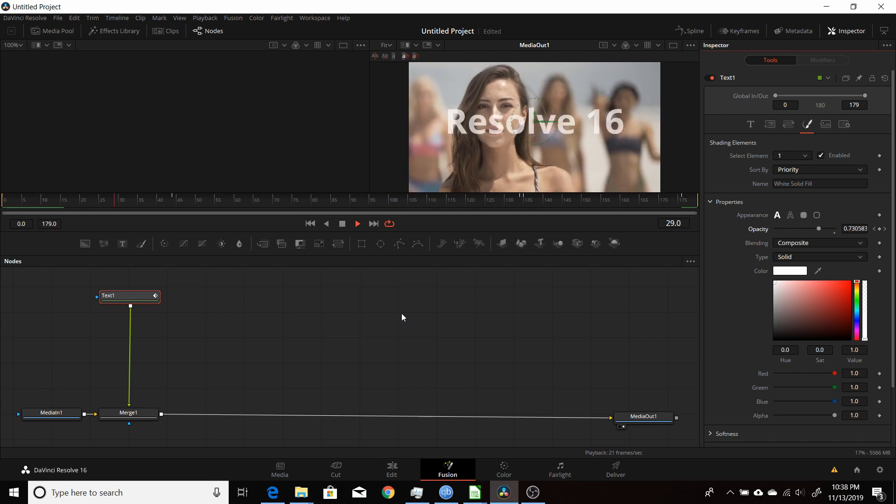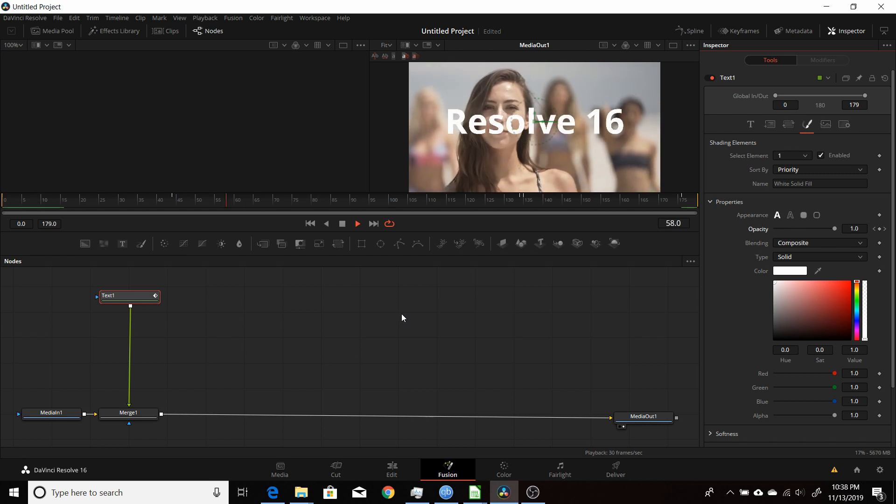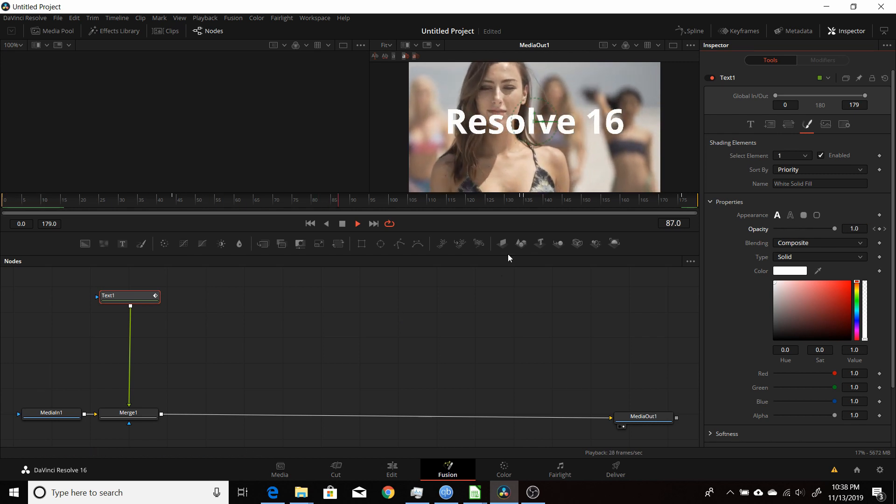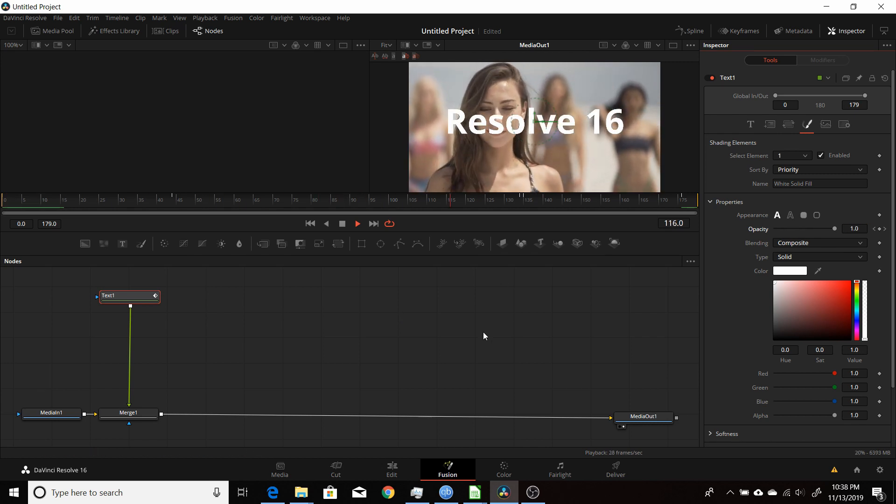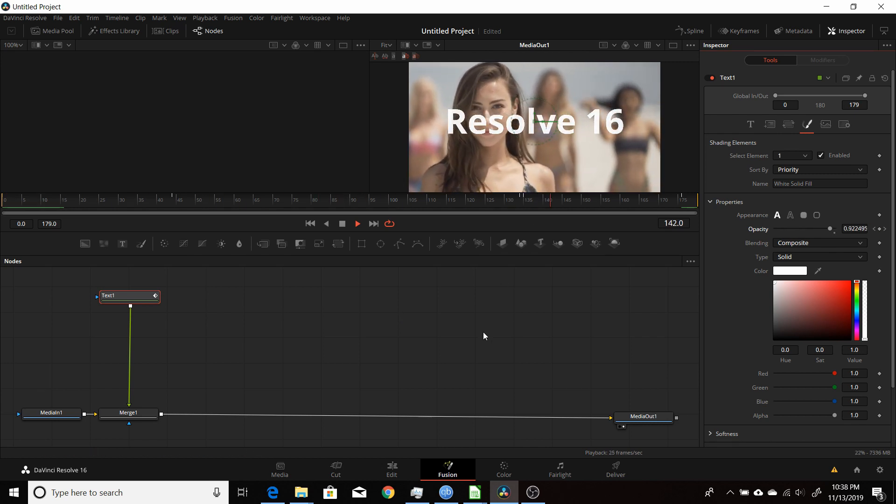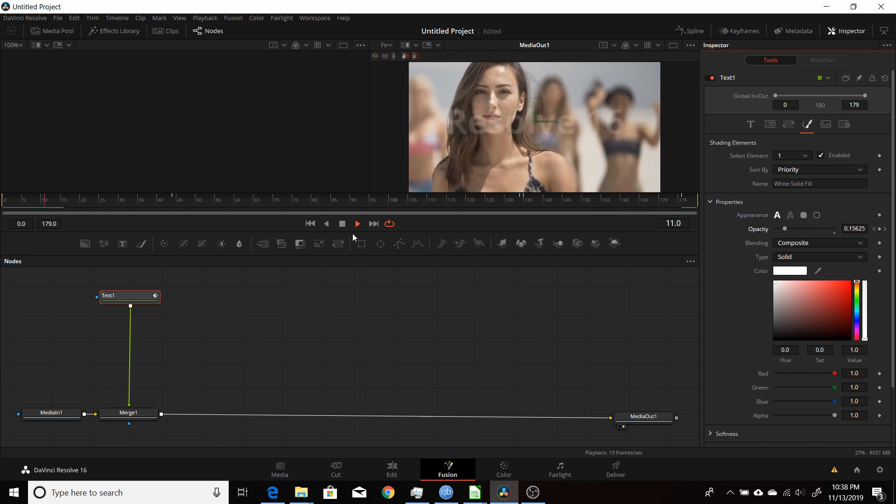I just have to come to the end here and take the opacity back down. Play it through here. The text comes on, stays on, and then fades out.